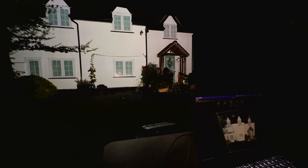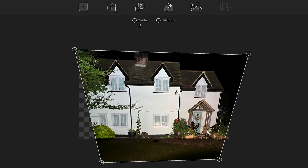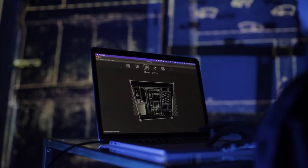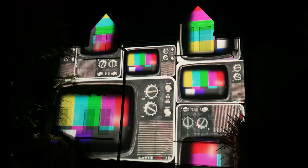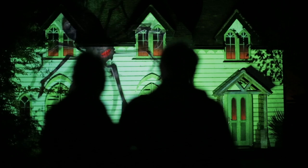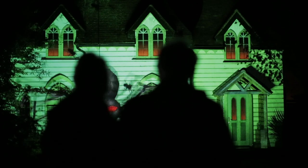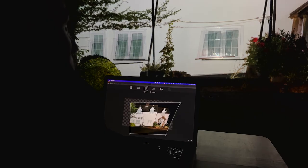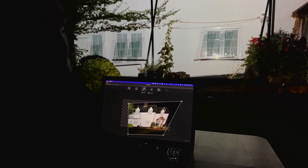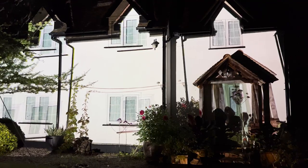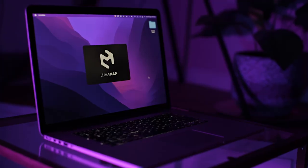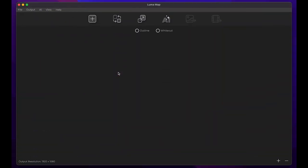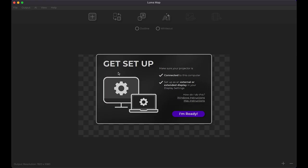In this tutorial I will show you how to make a mapping guide of your house. This guide is useful if you are designing your own projection mapping show or want to send a map of your house to a designer. We will be making the mapping guide quickly and easily using Lumamap Lite which is a free application from Lumabox.